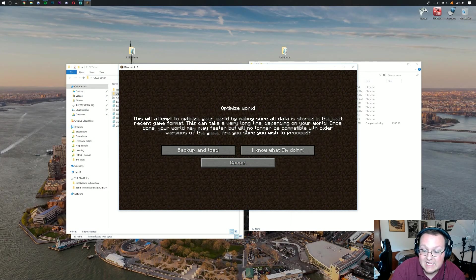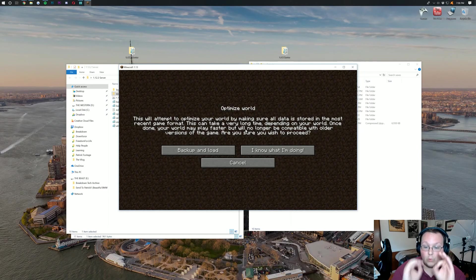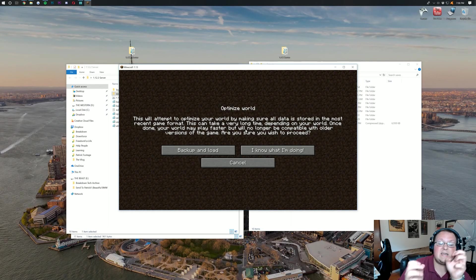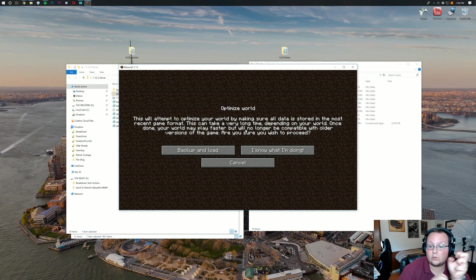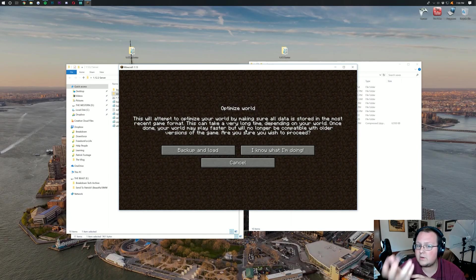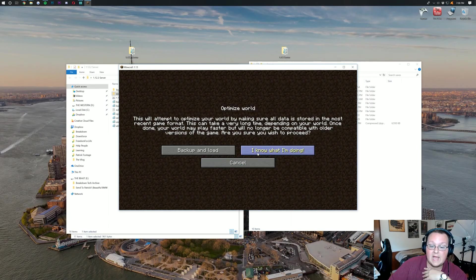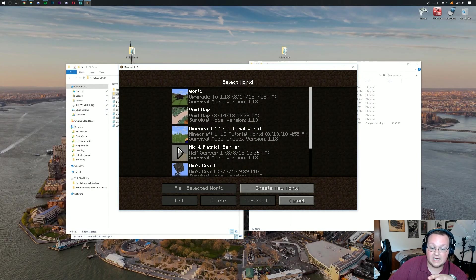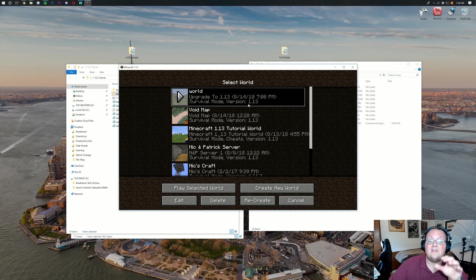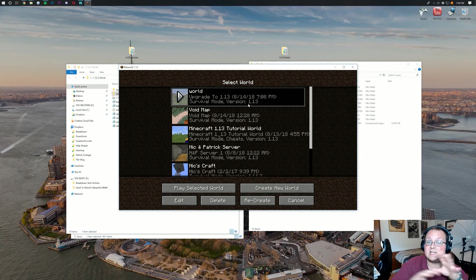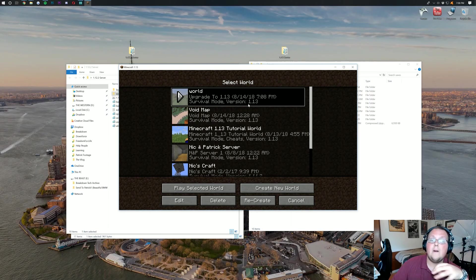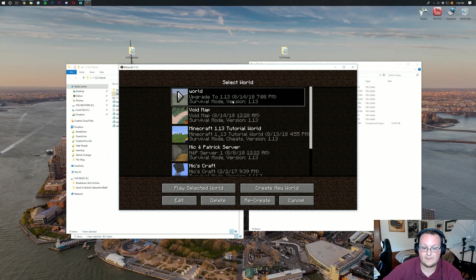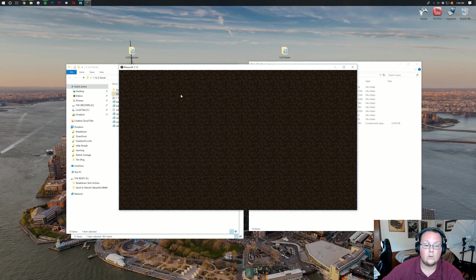Now, as you can see, once this is done, you cannot take it back to any older versions. But I wouldn't recommend doing that anyway. So if you want to go ahead and click I know what I'm doing, optimize your world for 1.13, that's going to clear out all the old stuff. It's not going to delete the stuff already on your server, but it's just going to clear it out and optimize it and clean the code up, which is good.